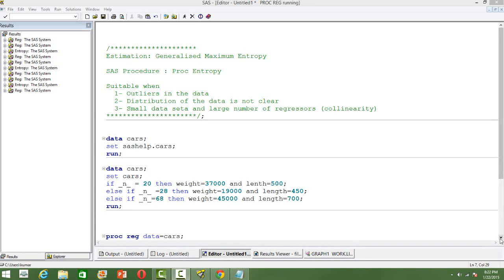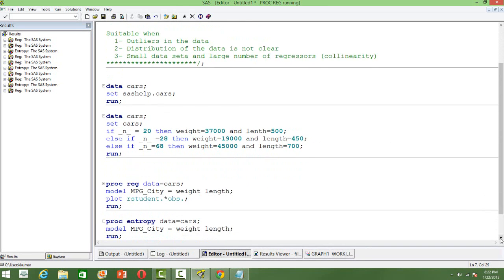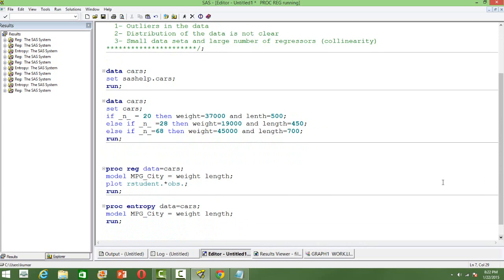I will give an example here. I will take the data set 'cars' from the SAS help. I am changing some of the values in this data set to make sure that it has a certain number of outliers.